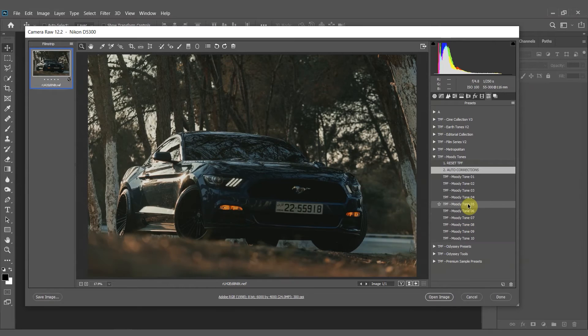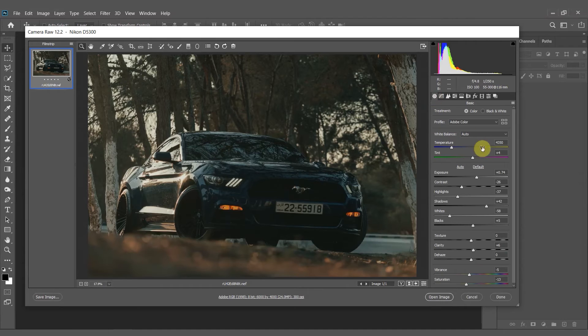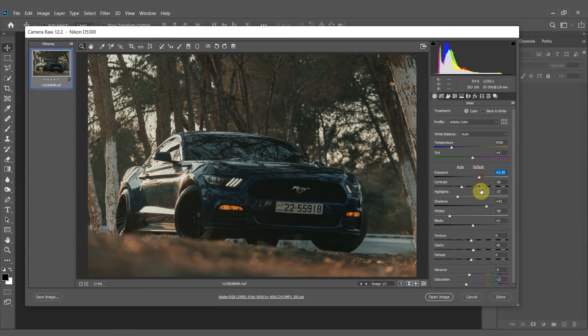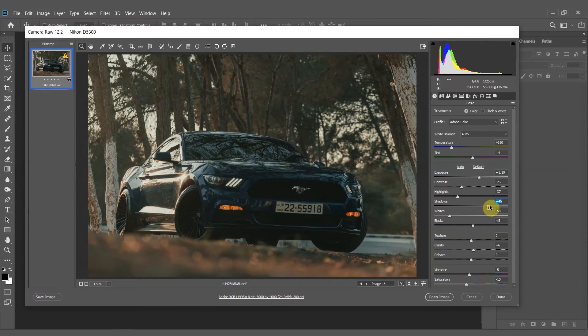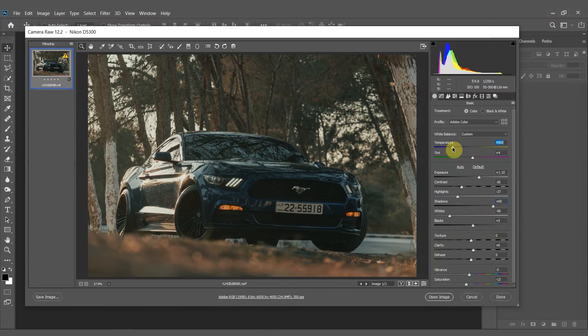So for this I'm going to choose Moody Tone 5. Once you've applied the preset you can go and adjust any of the other settings. So for this I'm going to increase the exposure. I'm also going to bring up those shadows and I'm going to warm the whole image up just a touch.